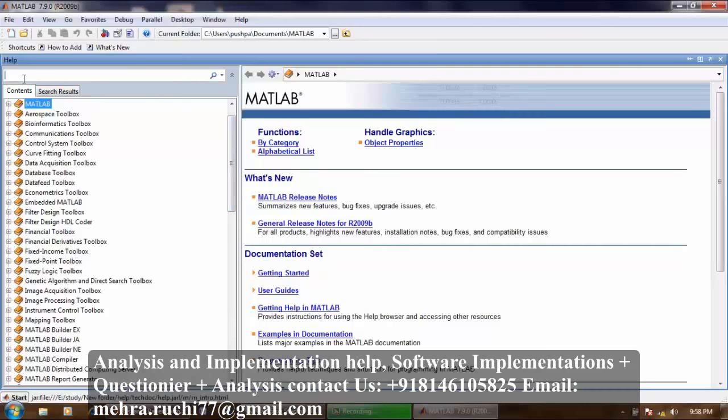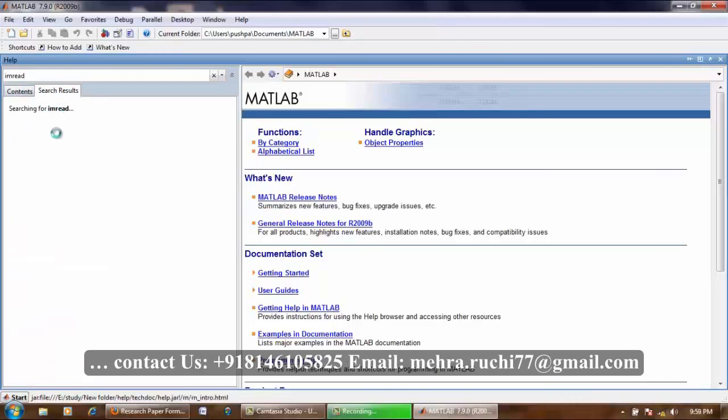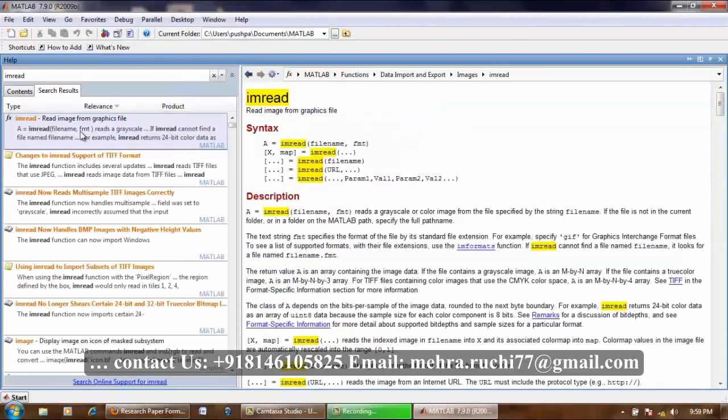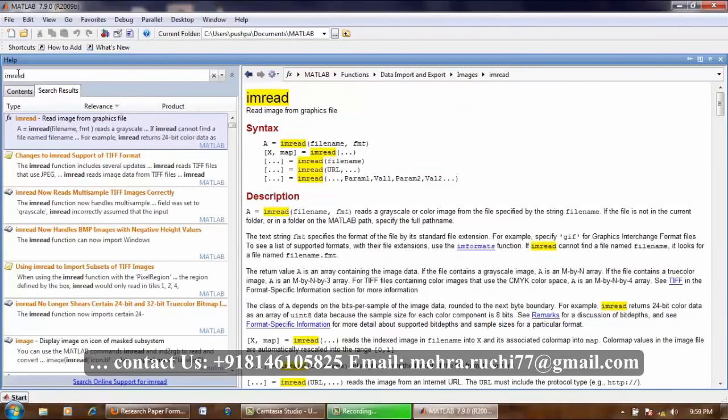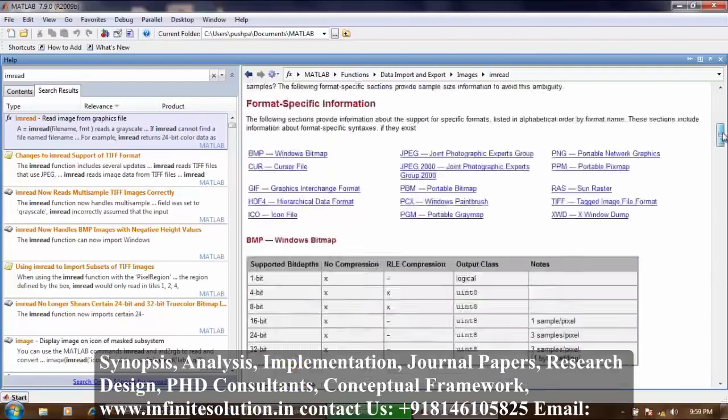For example, if I write here i-m-r-e-a-d command and then press enter. Here my left pane consists of imread and my right pane consists of all the details, syntax, description regarding imread command.